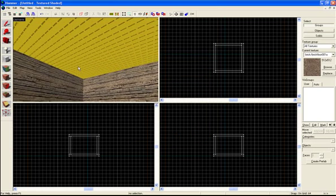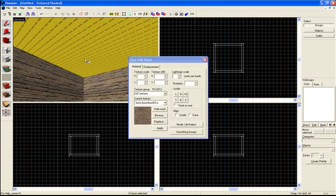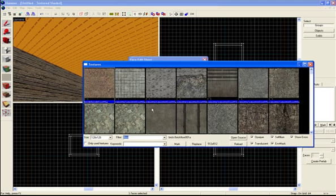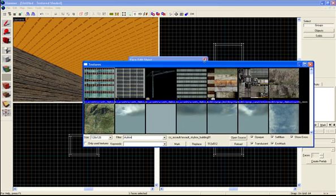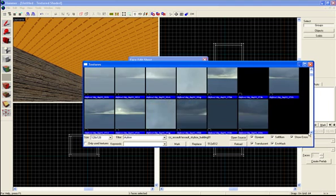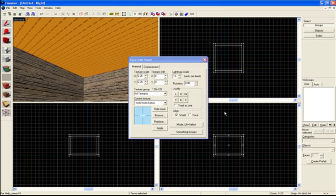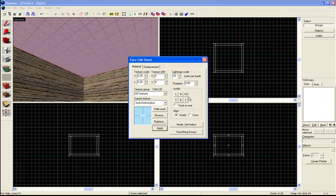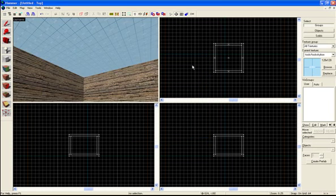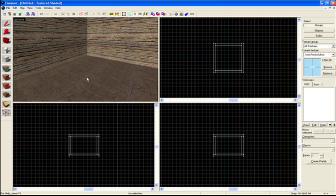And then if you want the room to be like an outer room you create browse and go to skybox texture. It should be all the way at the bottom, just put in skybox, all the way in the bottom it should look like this. And apply. This should give you a skybox.